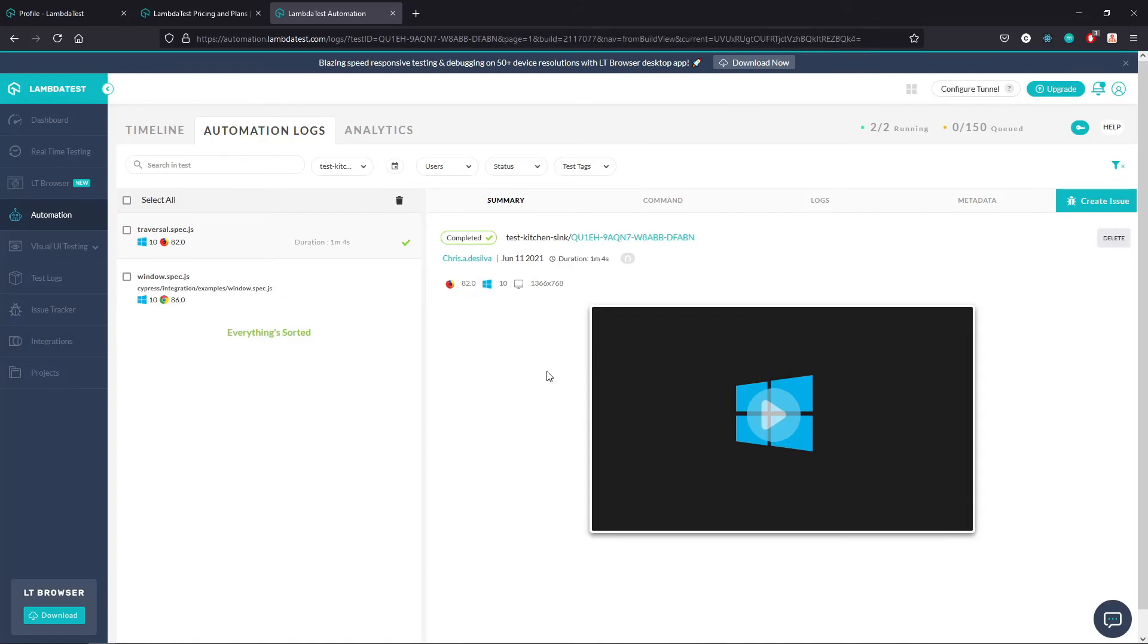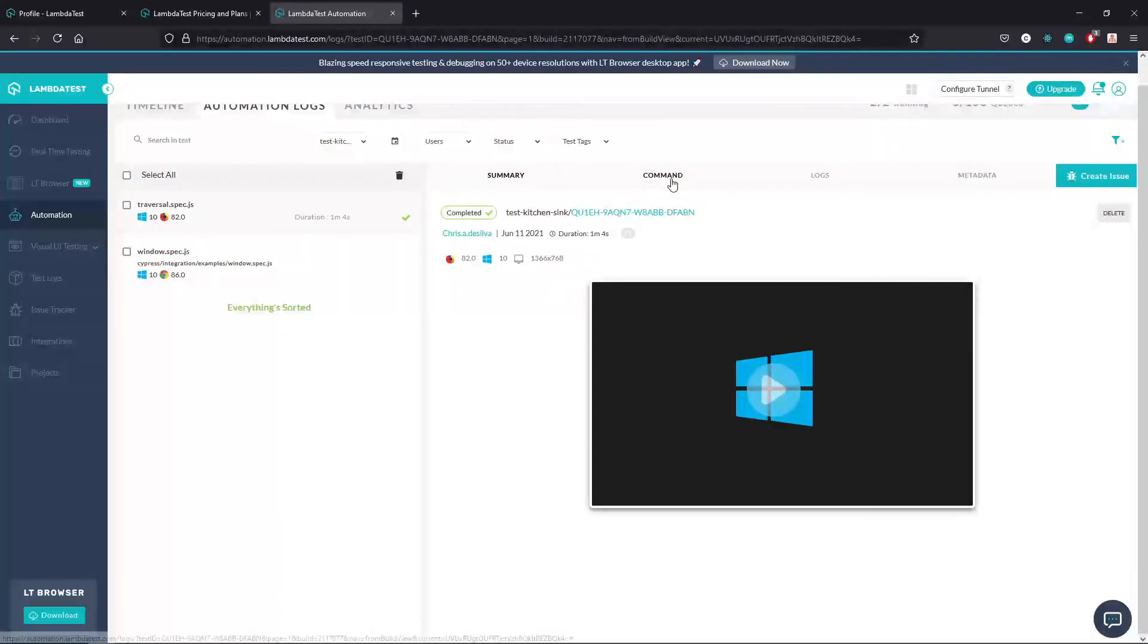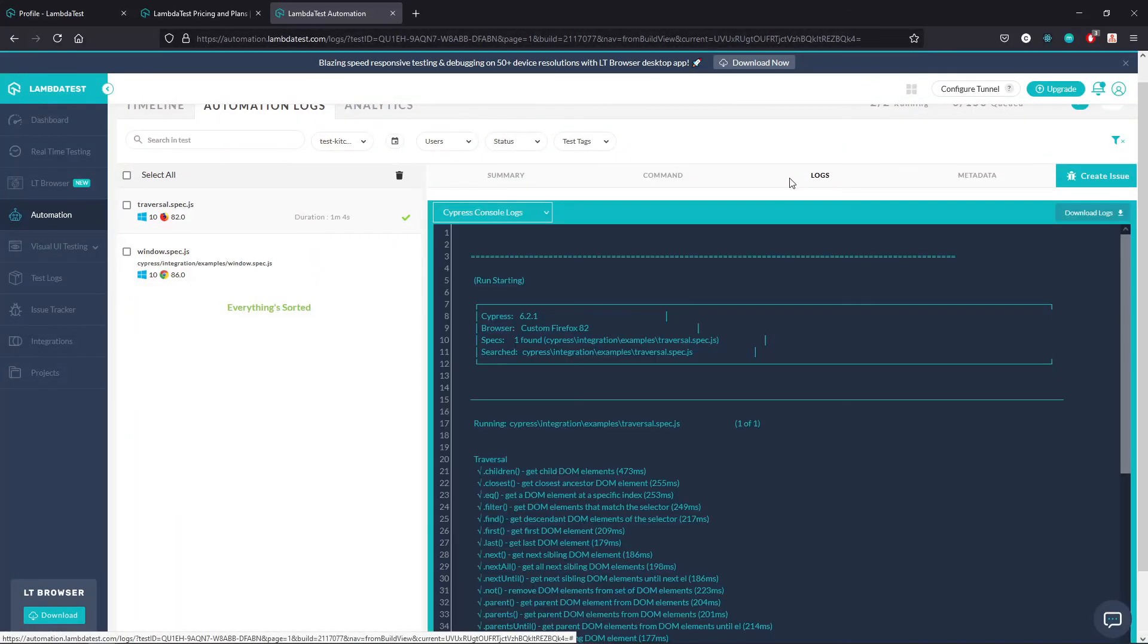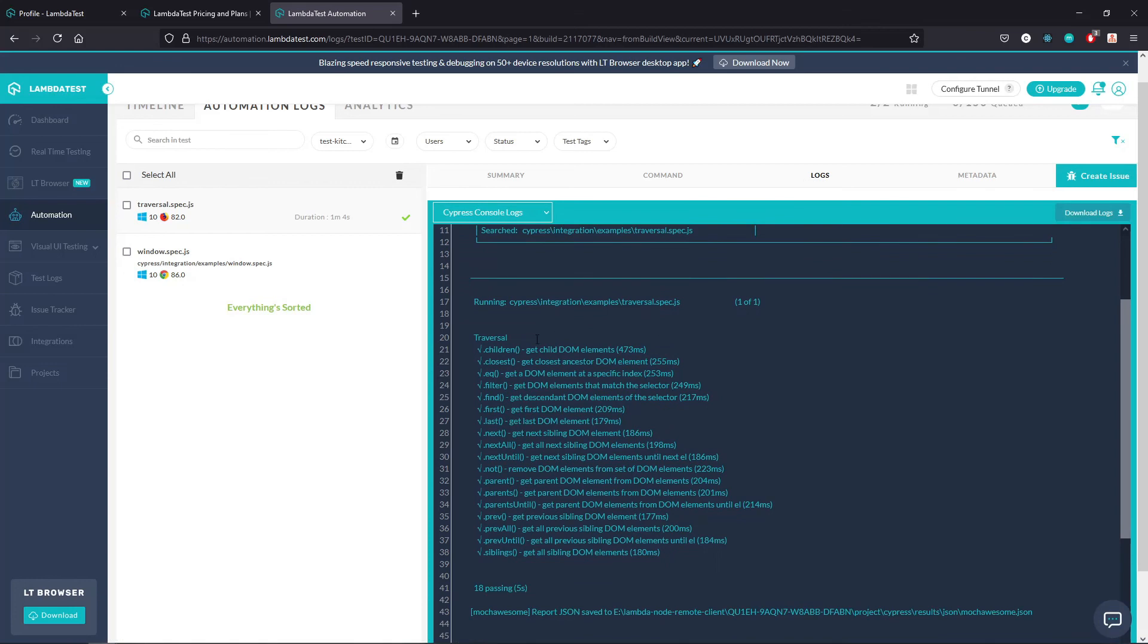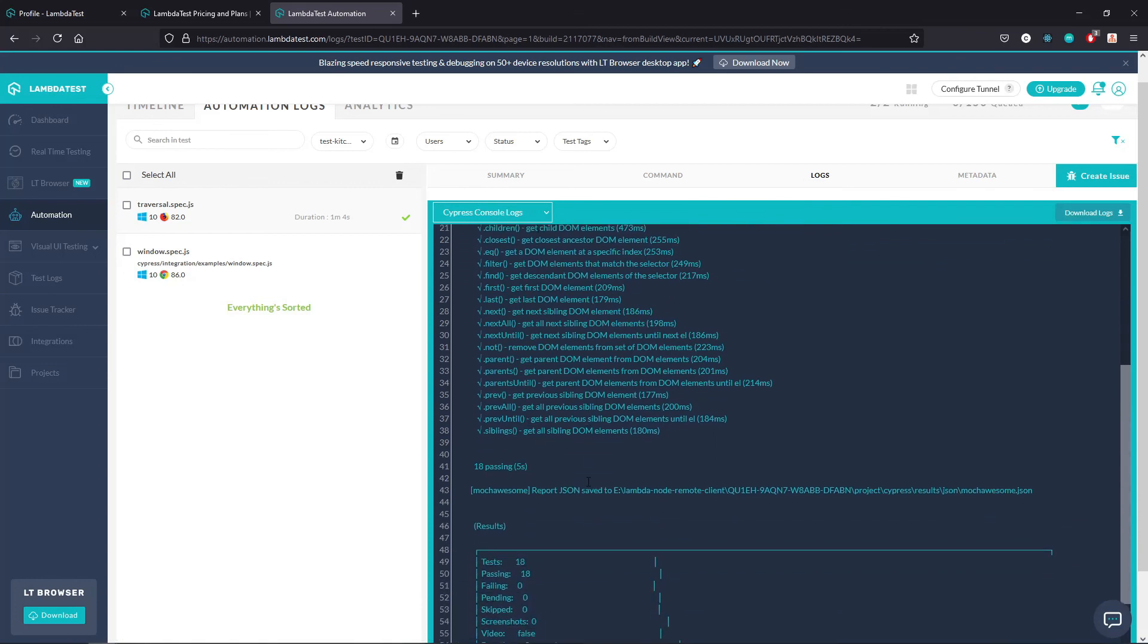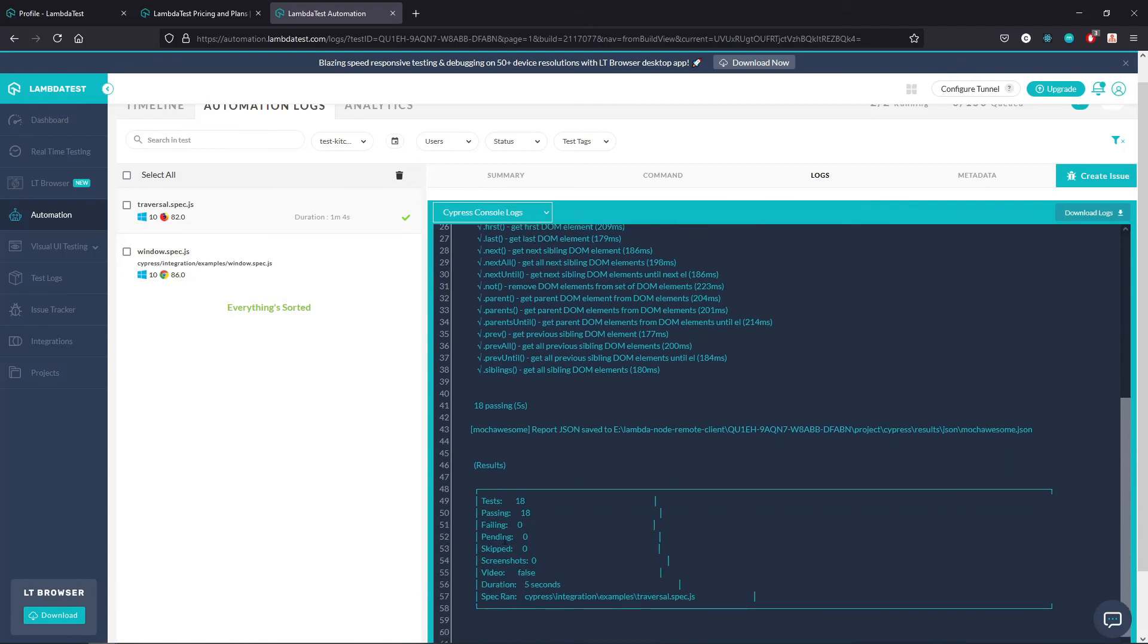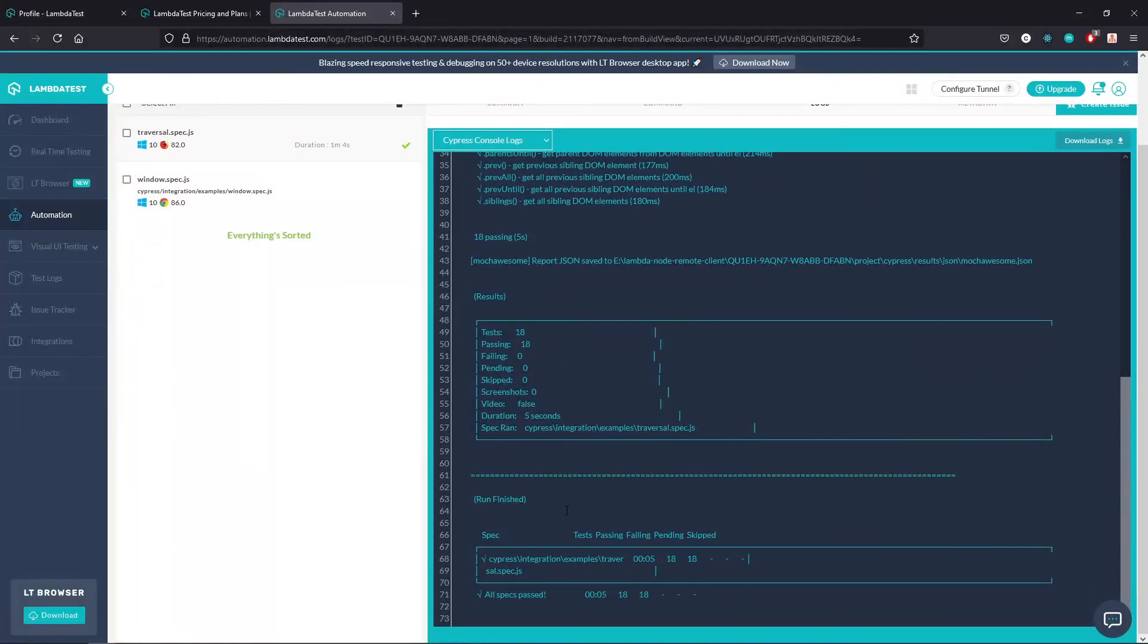Cool. So it looks like this traversal.spec.js file is done. It looks like it took about a minute. And so we have our general summary. Like I said, if you had video enabled, you could watch along in the logs. I can see that all of these tests are passing. It gives us the results. So it logs out all of that Cypress information for us.